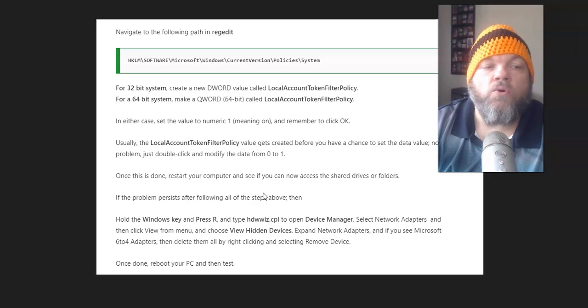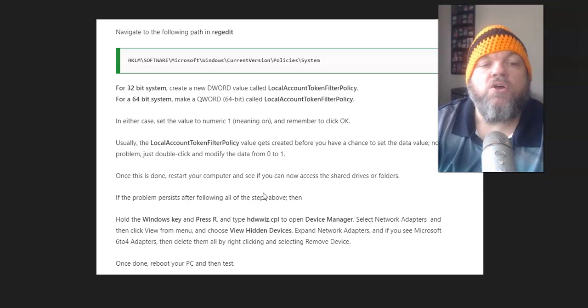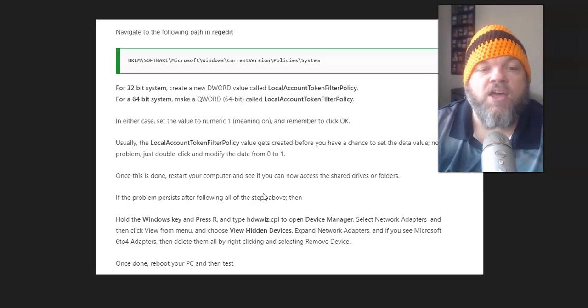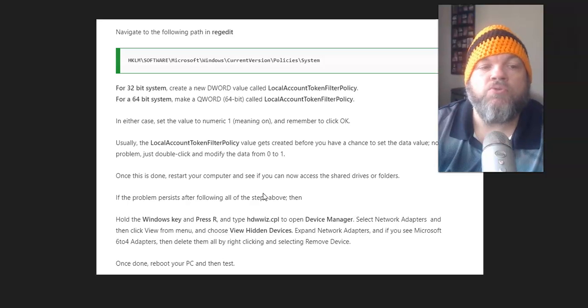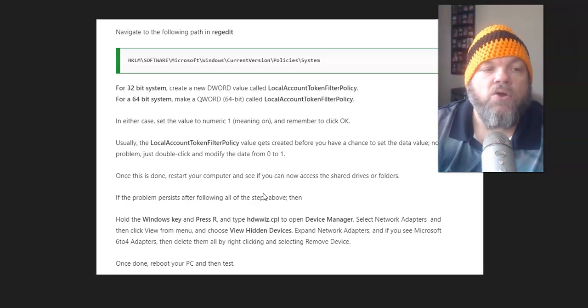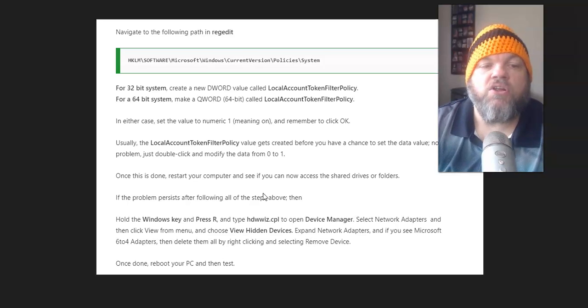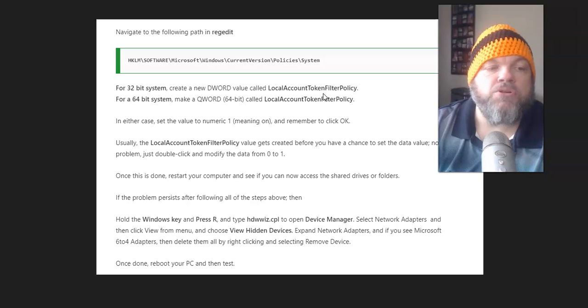Usually, the Local Account Token Filter Policy value gets created before you have a chance to set the data value. No problem. Just double-click and modify the data from 0 to 1. Once this is done, restart your computer and see if you can now access the shared drivers and folders.